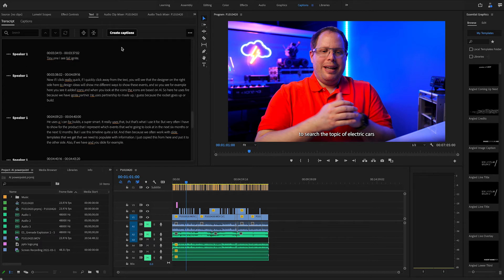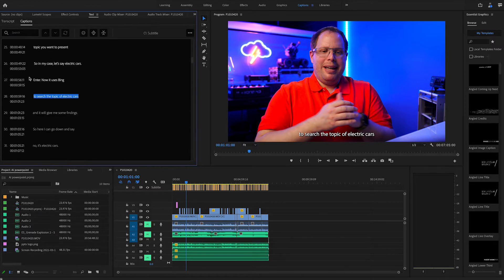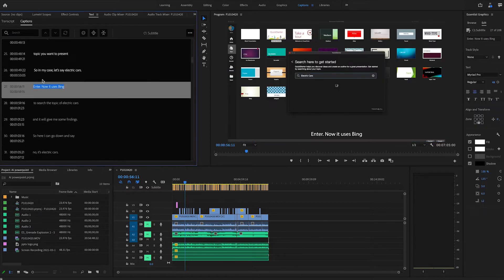And then you can basically say, create captions. Once you have the captions created, it looks like this. And if you jump to a specific line item, you see the text here.